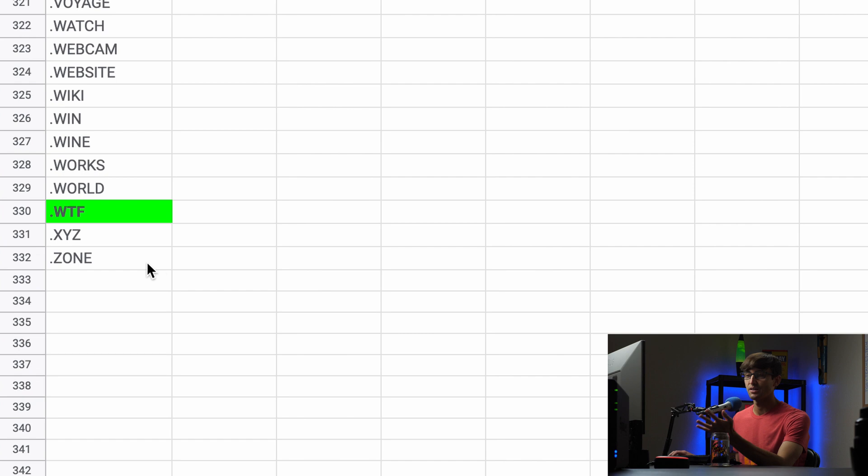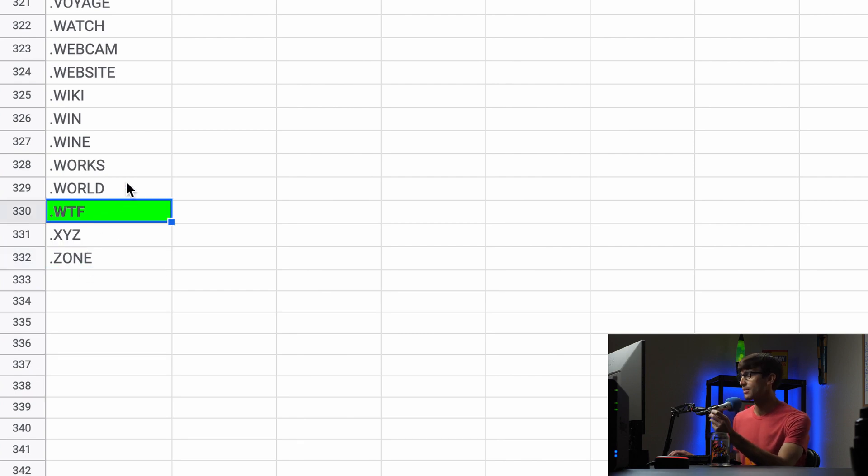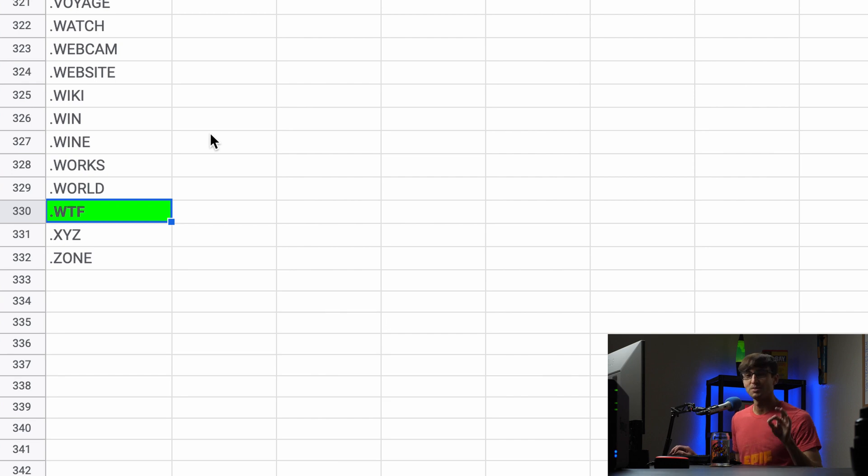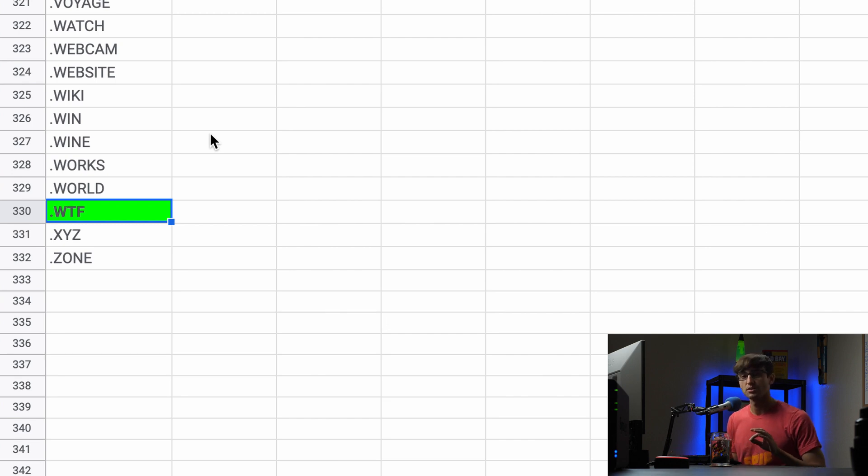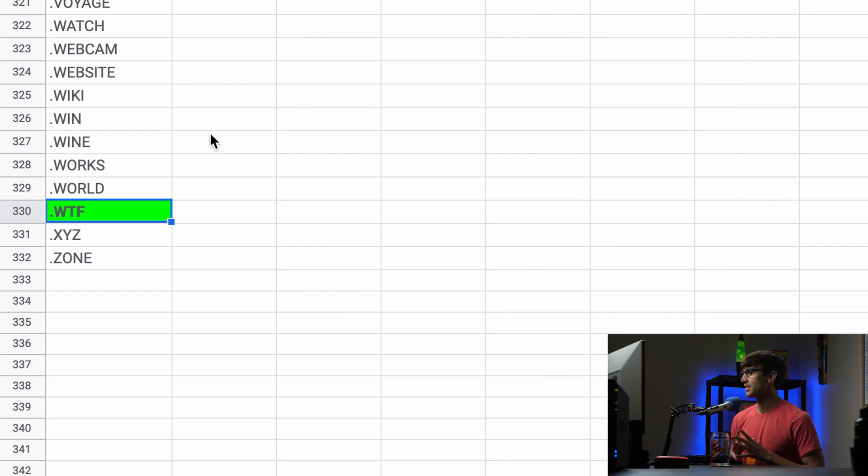There's 300, at the time of this recording, 332 different domain names, including .wtf. So those are all available for domain name registration right there on Google domains. You can either go to domains.google.com to access the site or domains.google.com. Those are the two different ways that you can access the site.